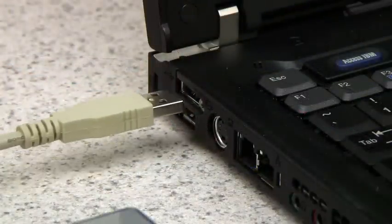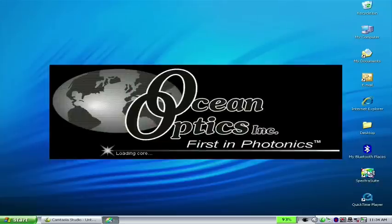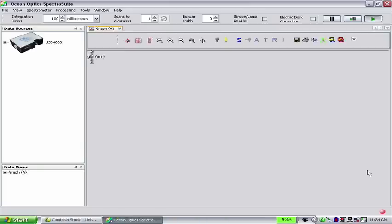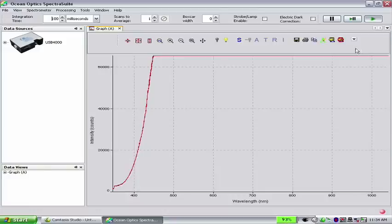When your setup is fully connected, launch SpectraSuite. You should be greeted with the SpectraSuite interface showing a picture of your spectrometer in the Data Sources pane. Now we'll demonstrate how to use one of SpectraSuite's processing mode wizards to perform a basic reflection measurement.